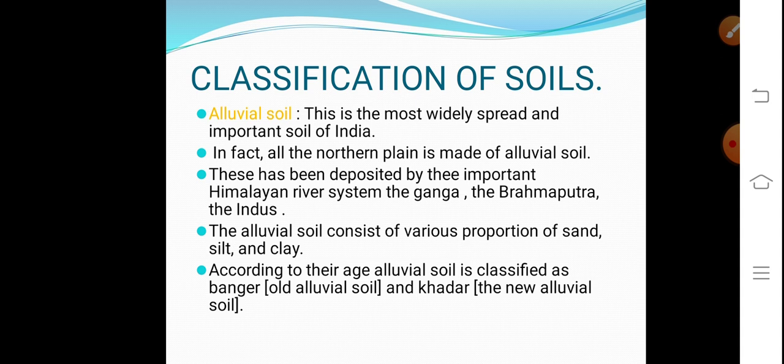In different courses of rivers, different types of soil can be seen — sandy soil, silt, and clayey alluvial soil also occur. According to their age, alluvial soil is classified as Bangar, which is old alluvial soil, and Khadar, the new alluvial soil. Old alluvial soil, which is far away from the bank of the river, is called Bangar soil, and new alluvial soil, which is near to the bank of the river, is called Khadar soil. Khadar soil is more fertile than the Bangar soil.